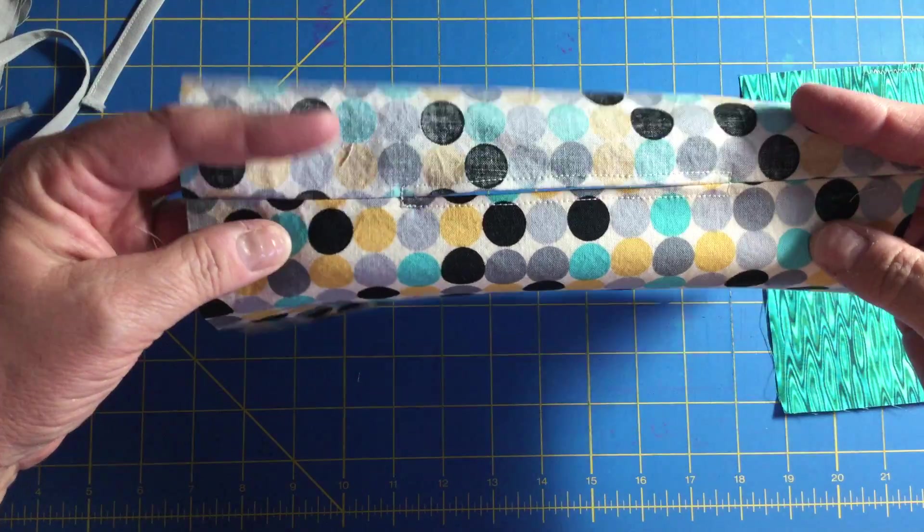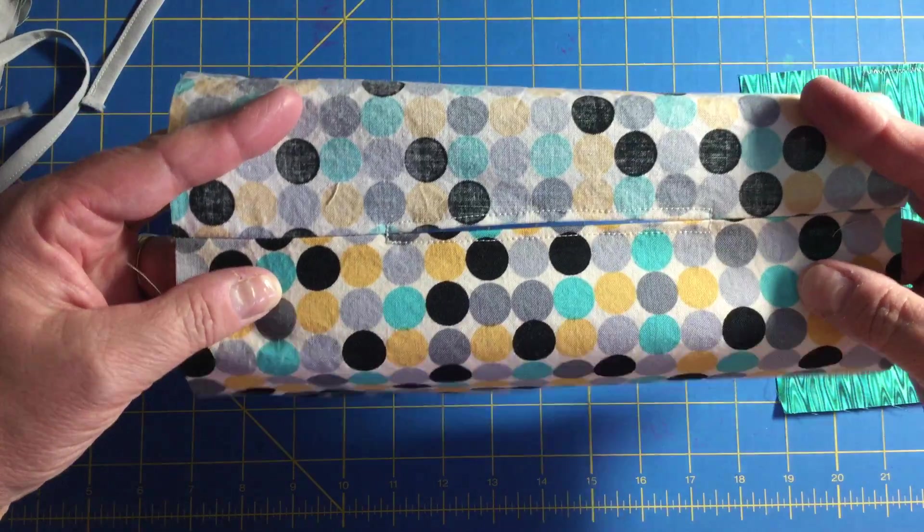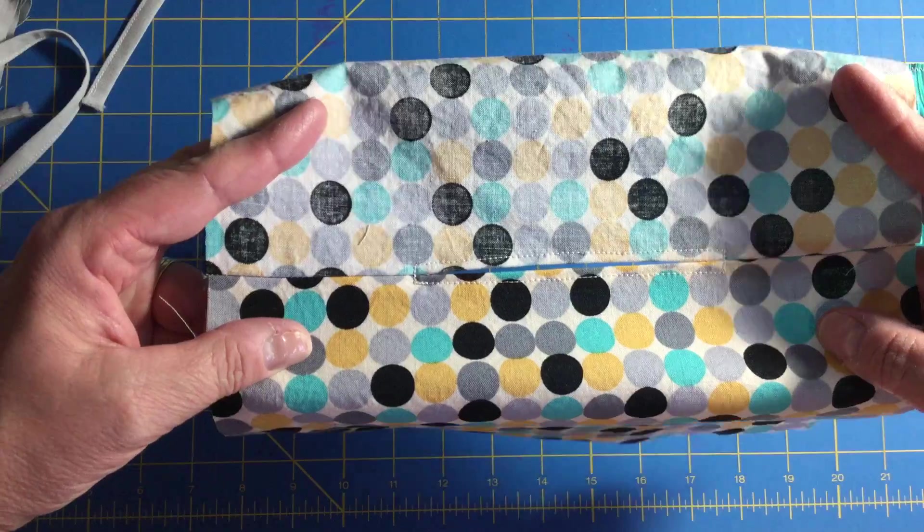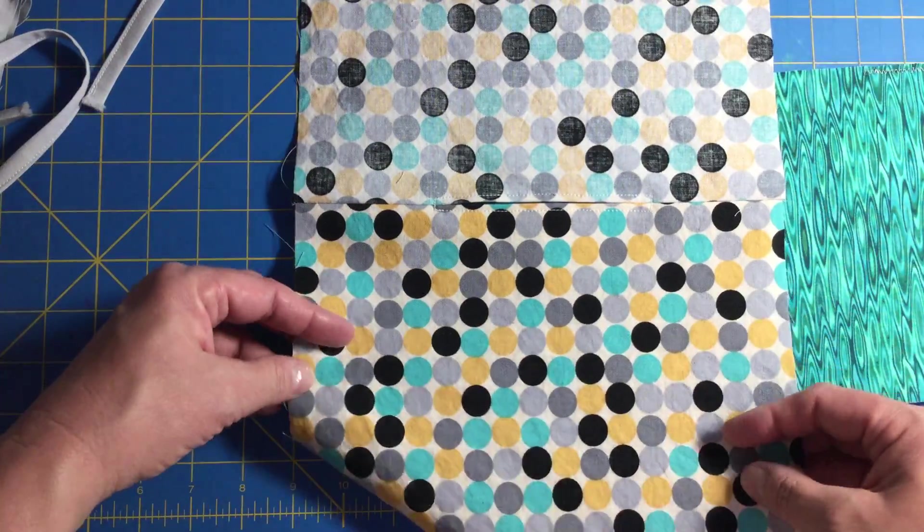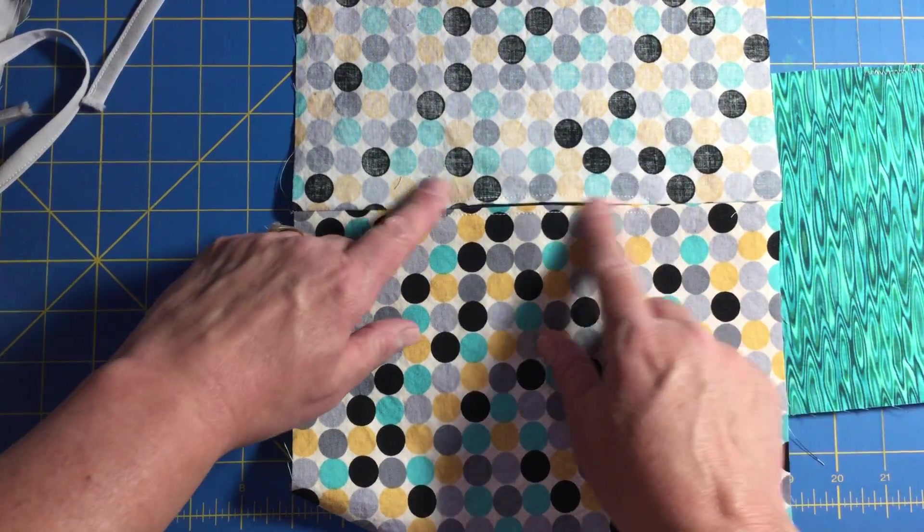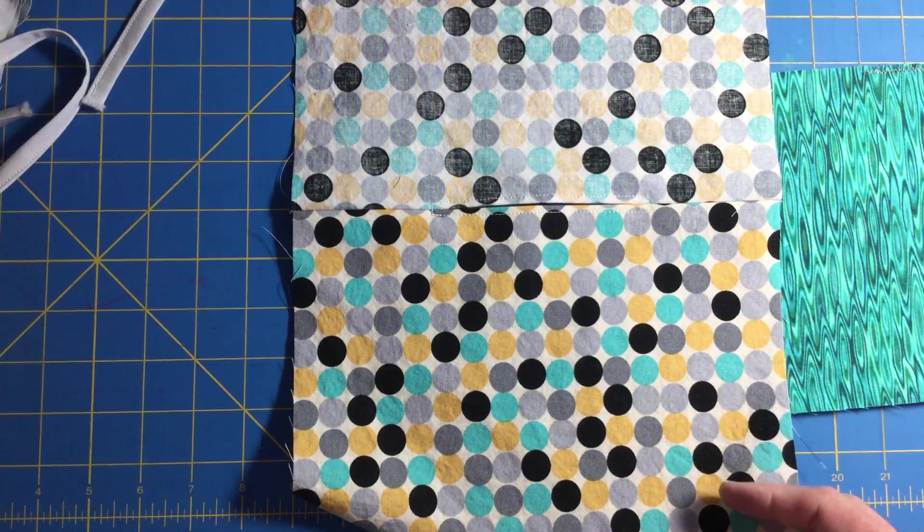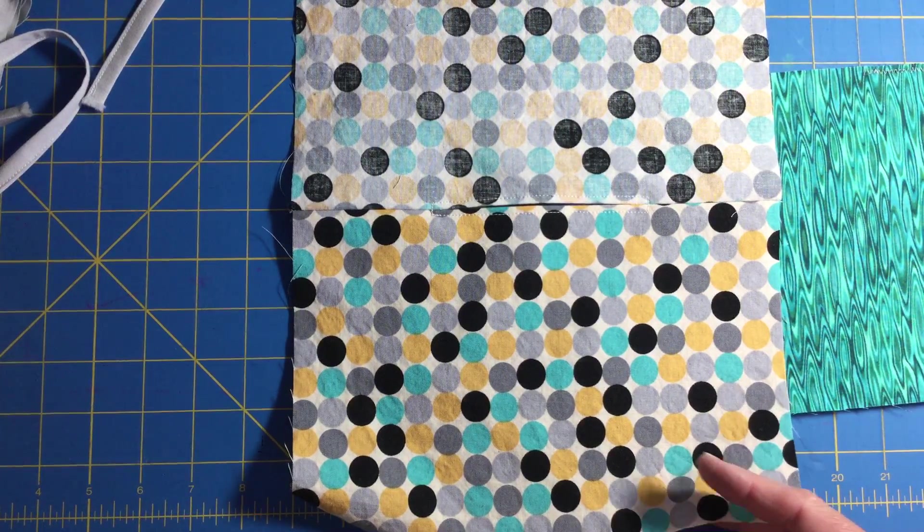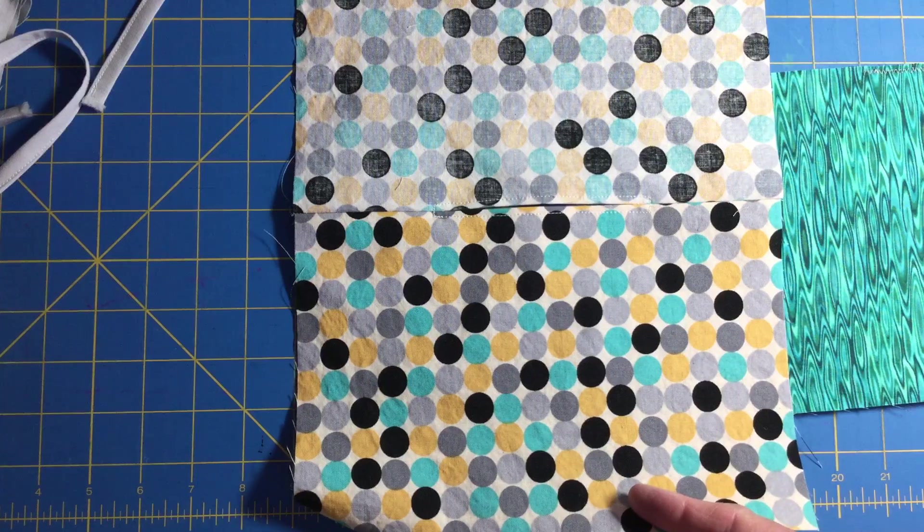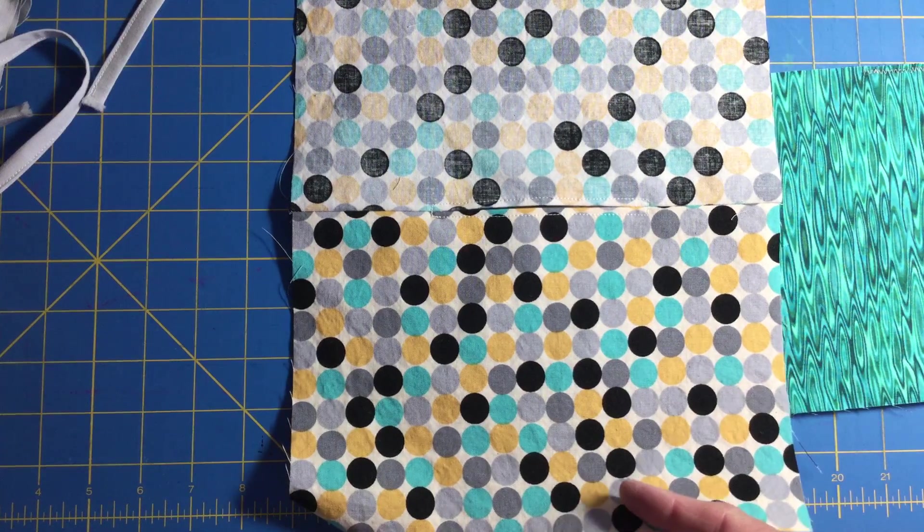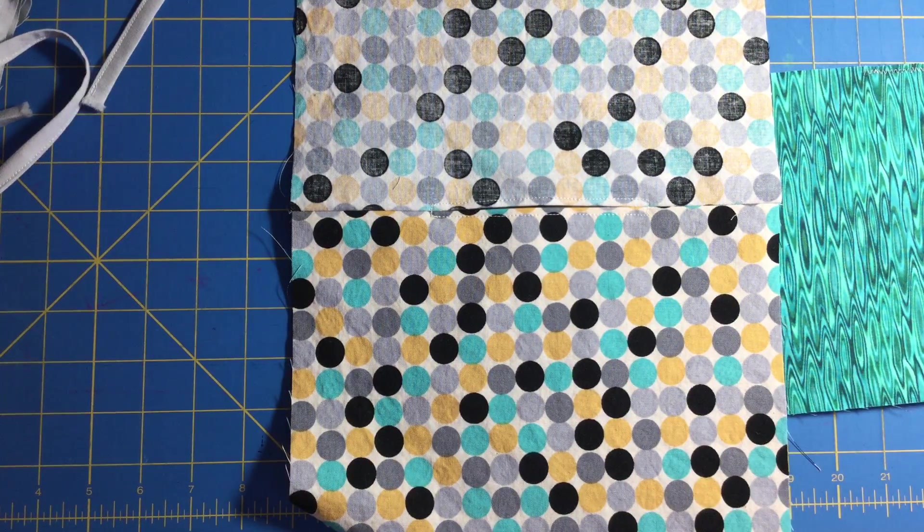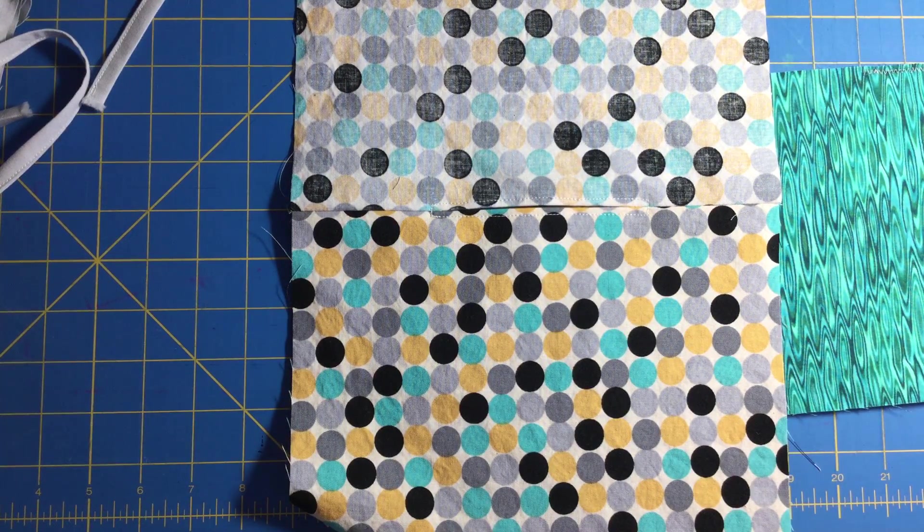That is all that I'm going to show you for right now. The next video I will come back and show you how to put the masks and the ties together. Okay, we'll see you soon. Bye!